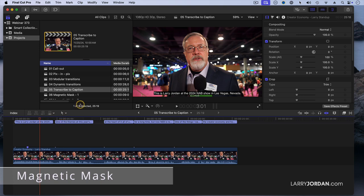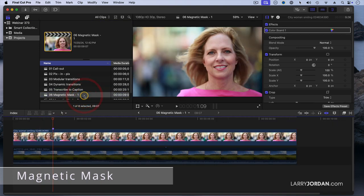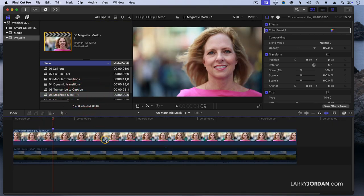The other big feature, and it's huge, and it's fun to play with, is called magnetic mask.